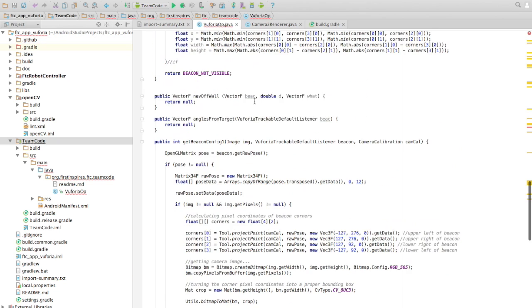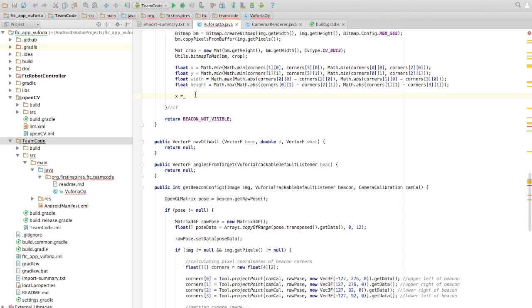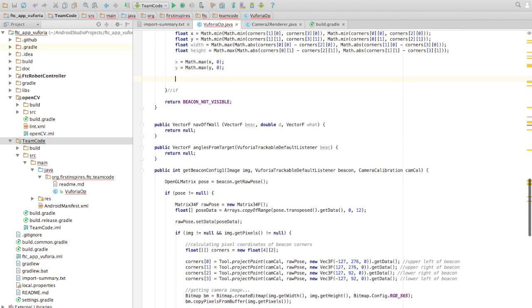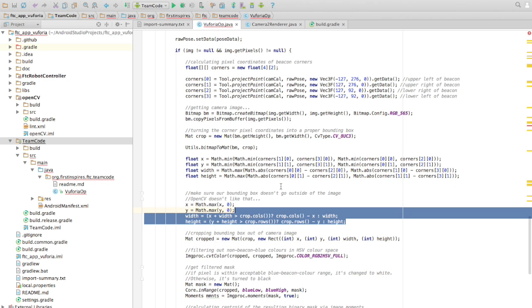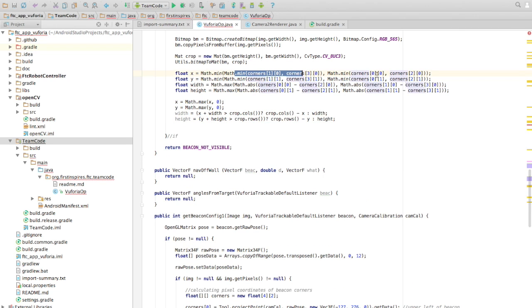We also haven't checked that x, width, height and all these numbers are within the image bounds. We don't want to crash the app by cropping at a pixel beyond the image's width. So we use Math.max(0, ...) to make sure x and y are greater than zero. For the width, I recommend just pausing the video and typing out these lines carefully.